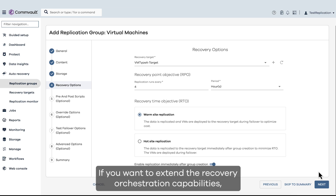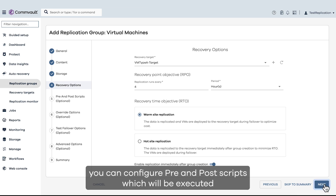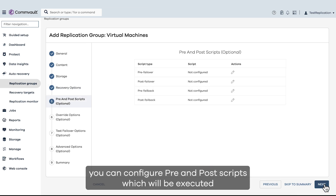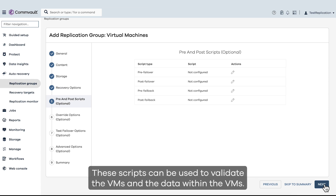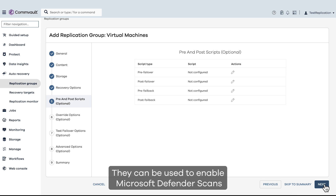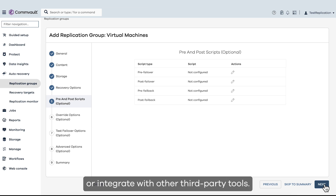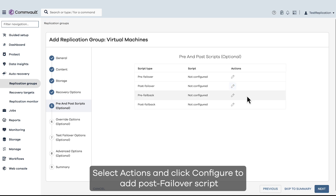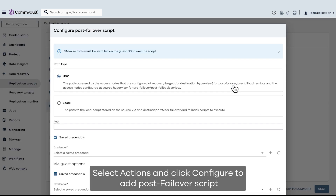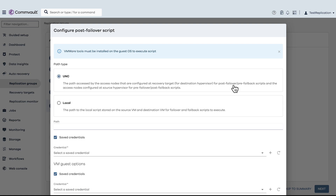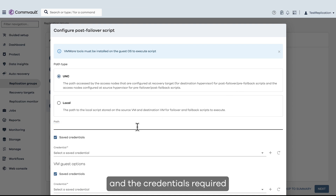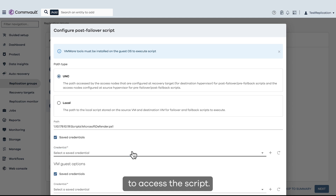If you want to extend the recovery orchestration capabilities, you can configure pre and post scripts which will be executed during failover, test failover, and failback. These scripts can be used to validate the VMs and the data within the VMs, enable Microsoft Defender scans, or integrate with other third-party tools. Select Actions and click Configure to add a post failover script which will be executed once the failover is completed. Select the UNC path to the script location and the credentials required to access the script.